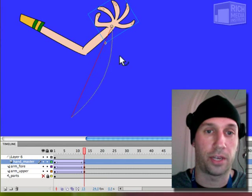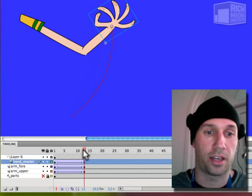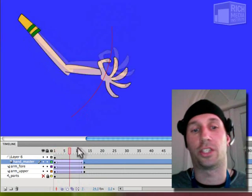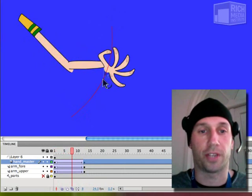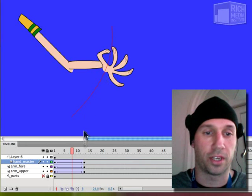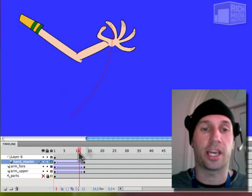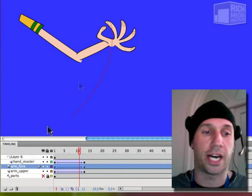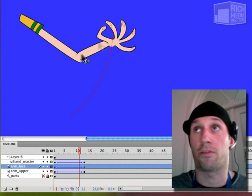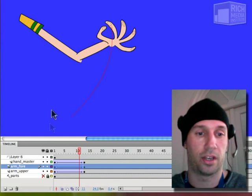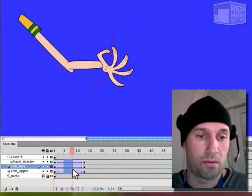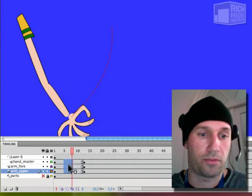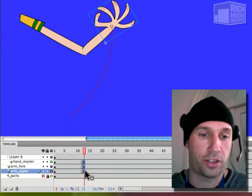But then we can at least make a guide and so we can, as you can see it's not perfect and I can manipulate it to make it perfect, but it can get kind of challenging. I'd have to create another guide layer for the forearm and do the same thing and repeat it.